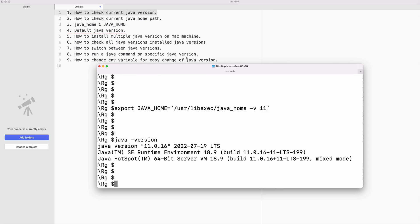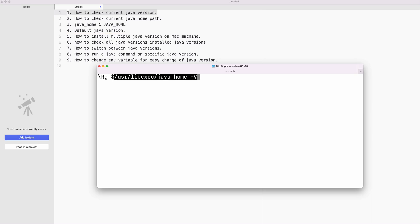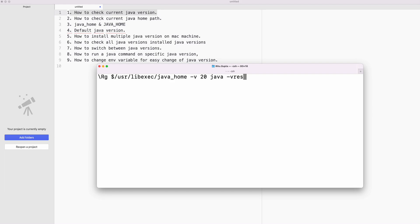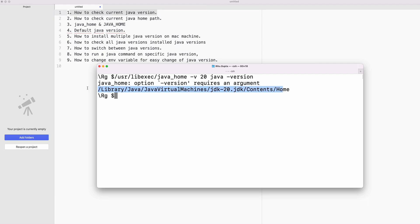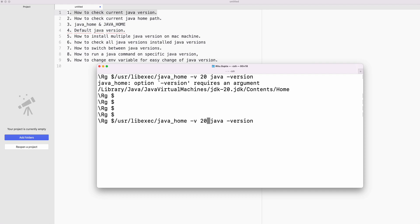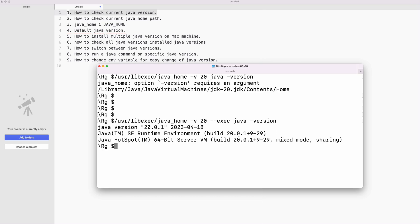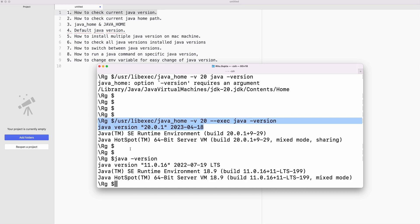What if you want to run a Java command for a specific Java version without switching? You can prefix the command with the specific Java home path. For example, even though my current Java is 11, I can run: $(/usr/libexec/java_home -v 20)/bin/java -version. This runs the command using Java 20 specifically.